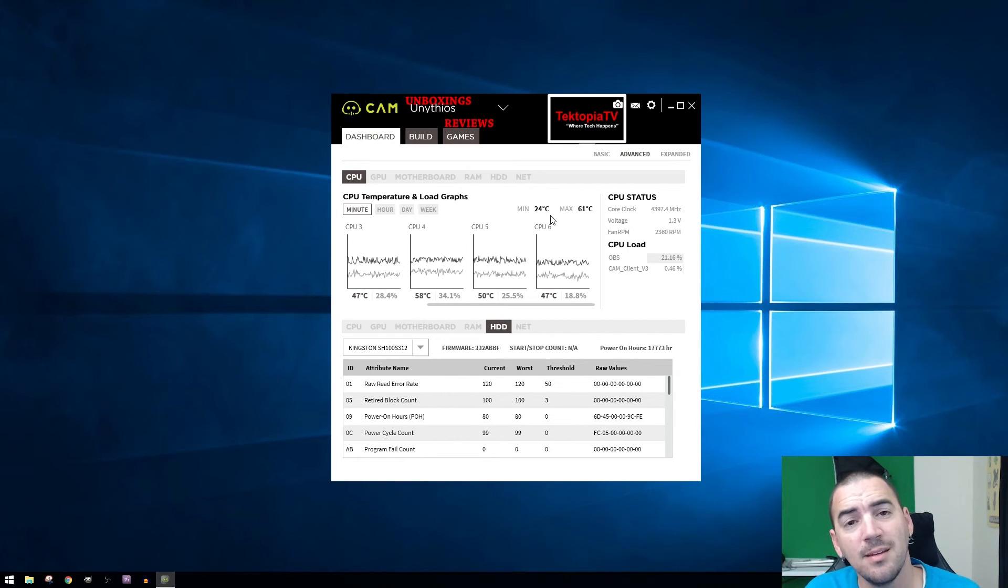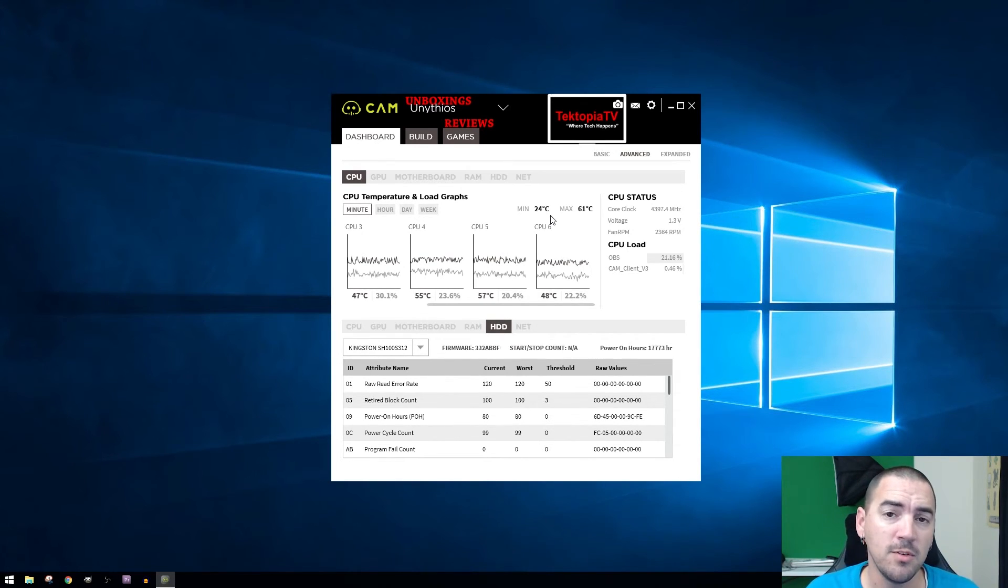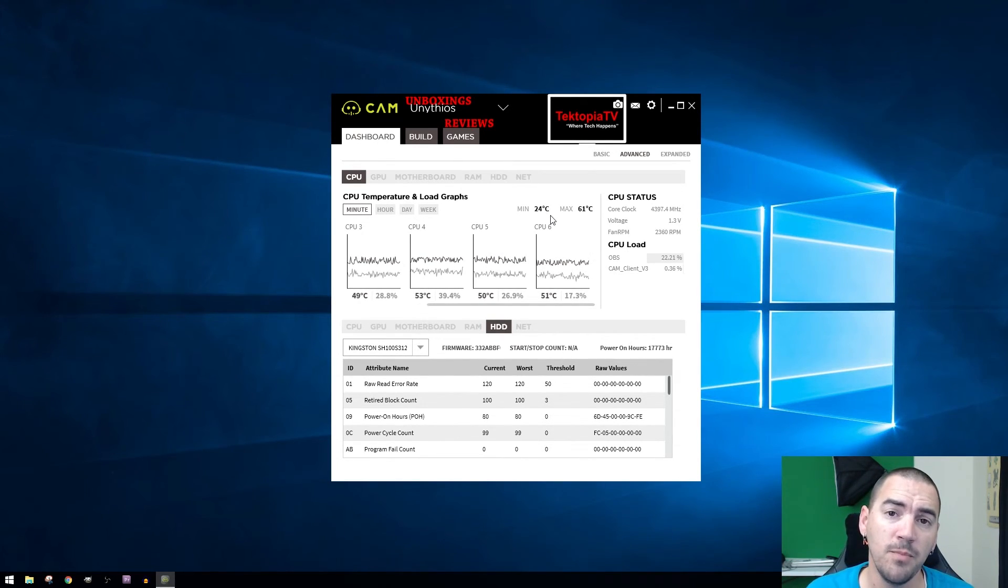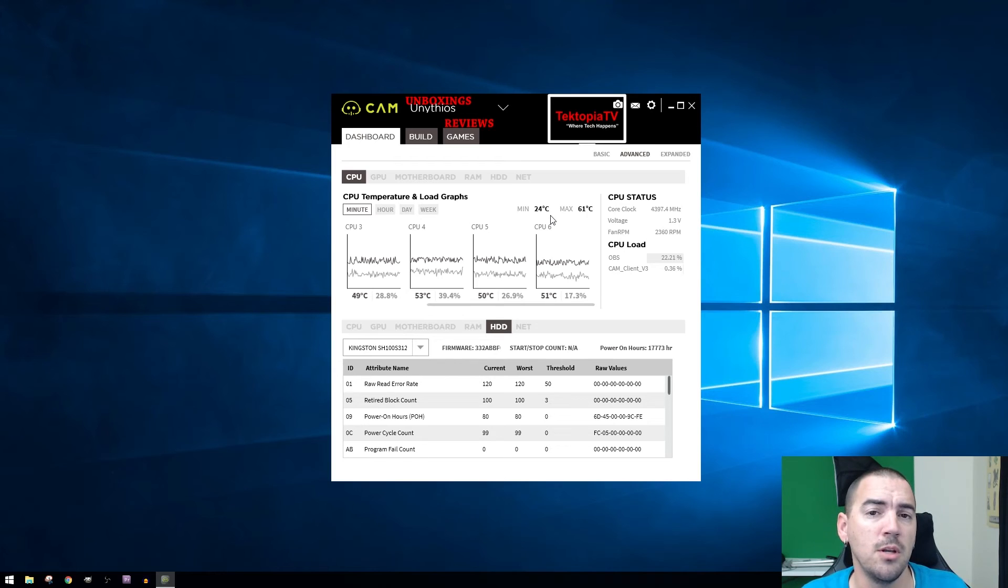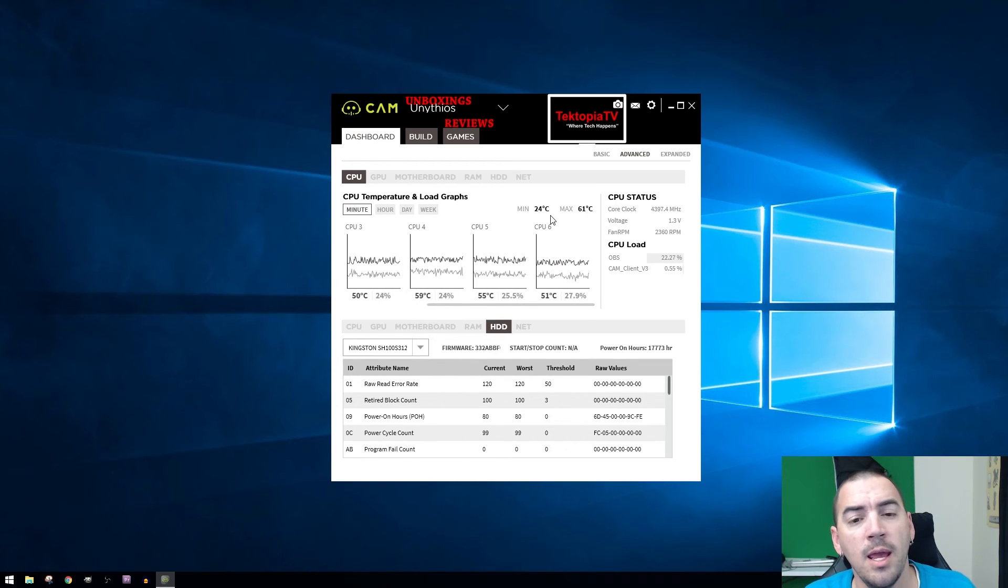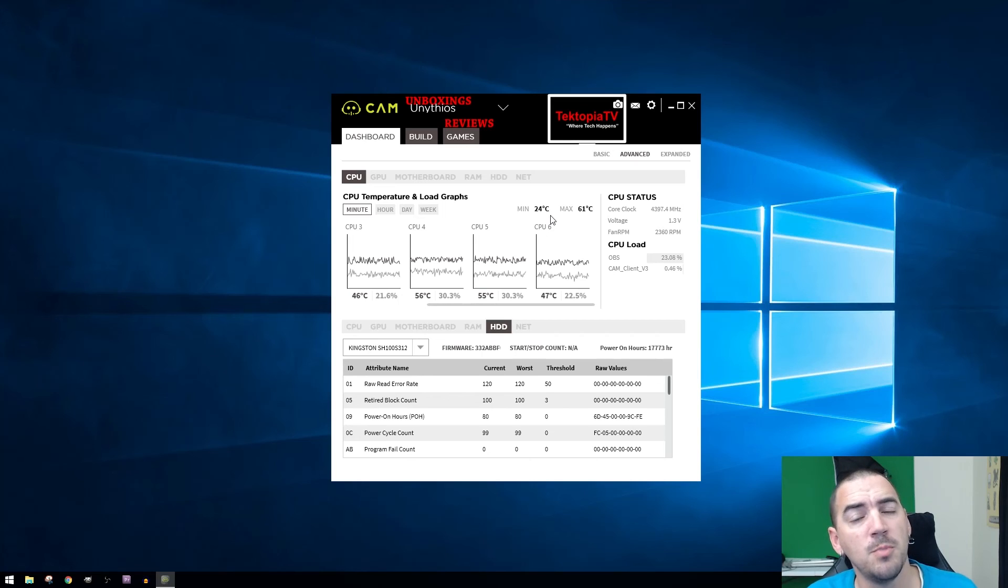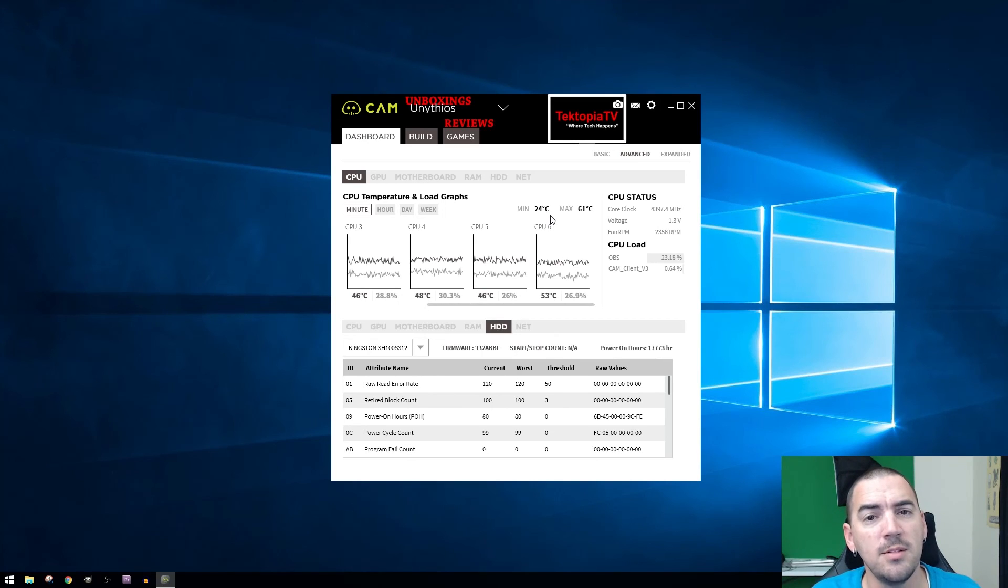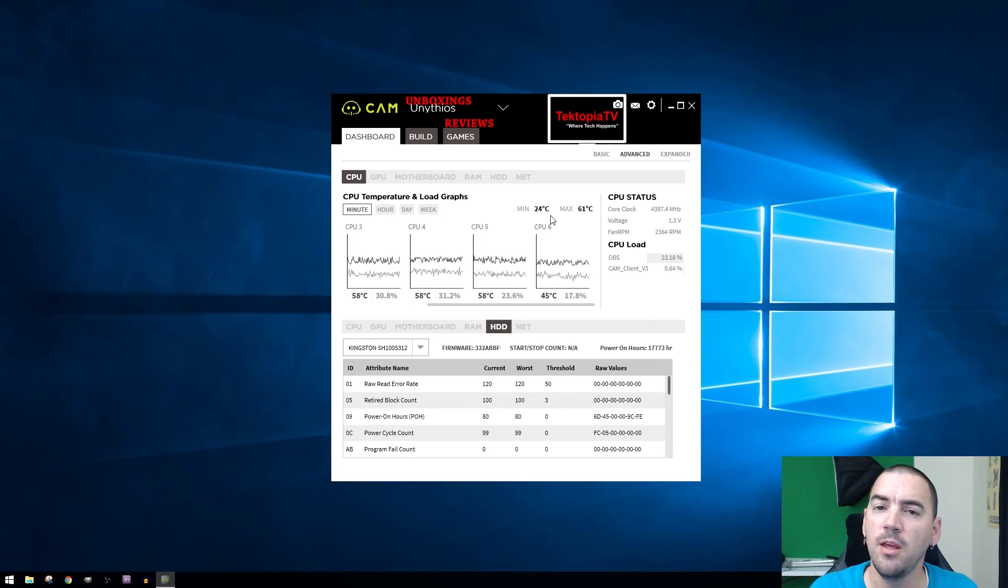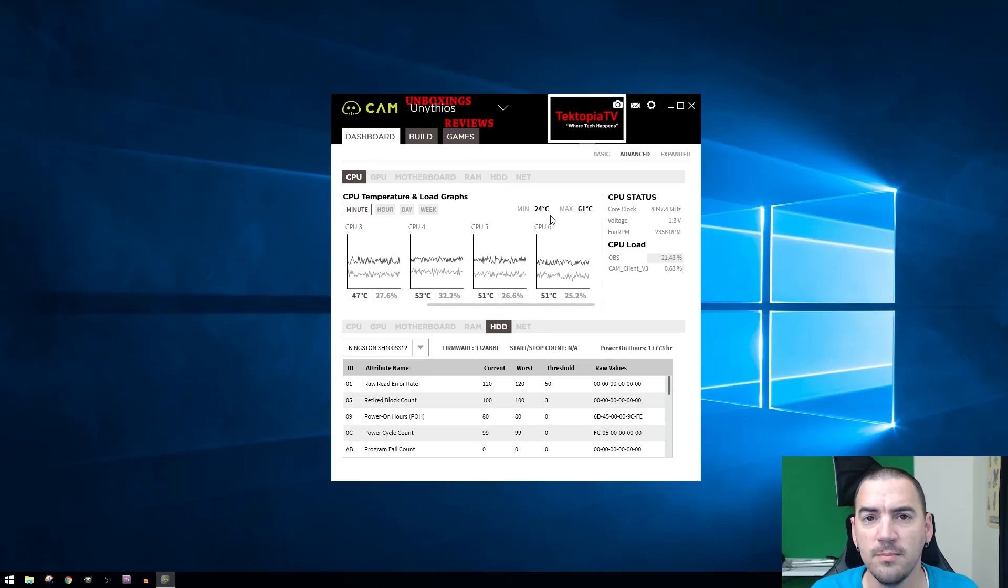This is the NZXT CAM software. I'll put a link down in the description where you can go to download it, and that way you can test it out for yourself. This has been Josh with Techtopia TV. Please like and subscribe if you like the video, and I'll see you in the next one.